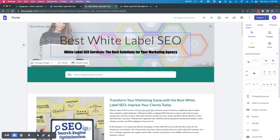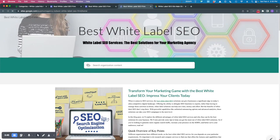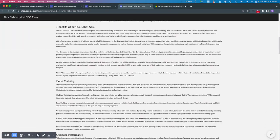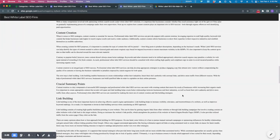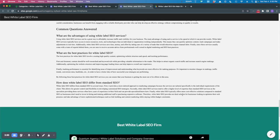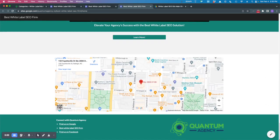What that looks like in reality here, once it's published, is this is what it looks like. Highly relevant to one term, best white label SEO.